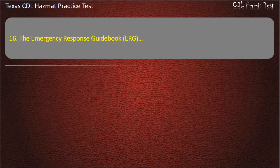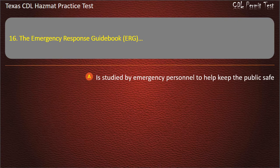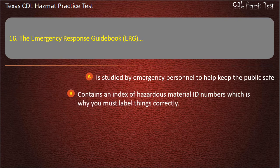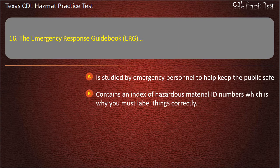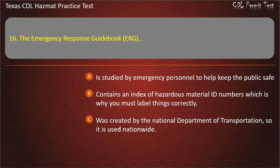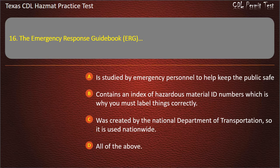Question 16: The Emergency Response Guidebook (ERG) — is studied by emergency personnel to help keep the public safe; contains an index of hazardous material ID numbers, which is why you must label things correctly; was created by the National Department of Transportation, so it is used nationwide. All of the above. Answer: All of the above.